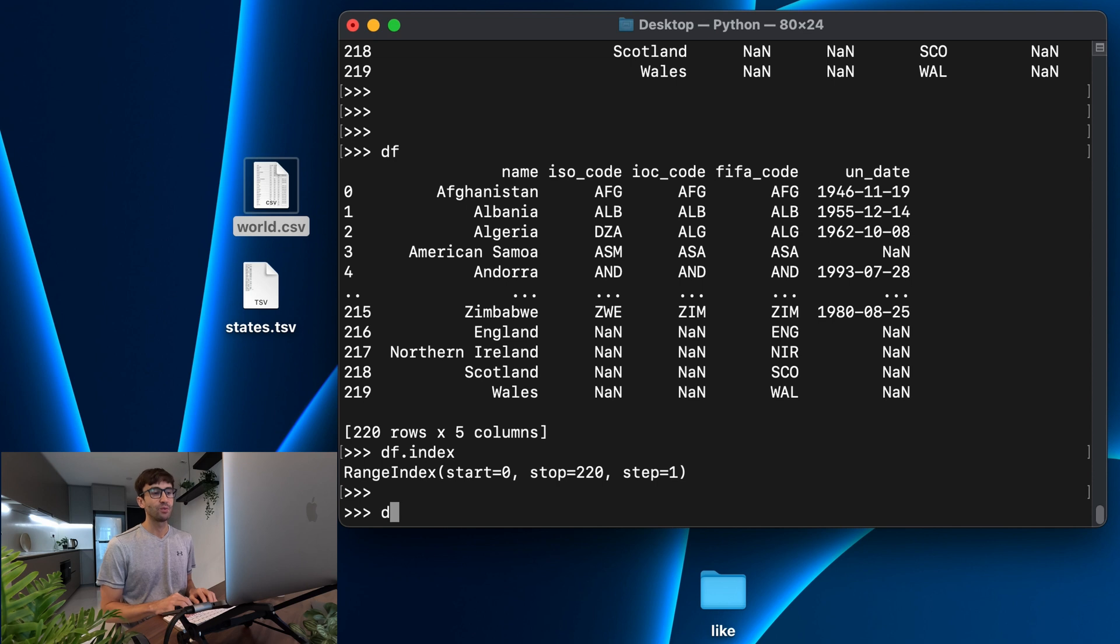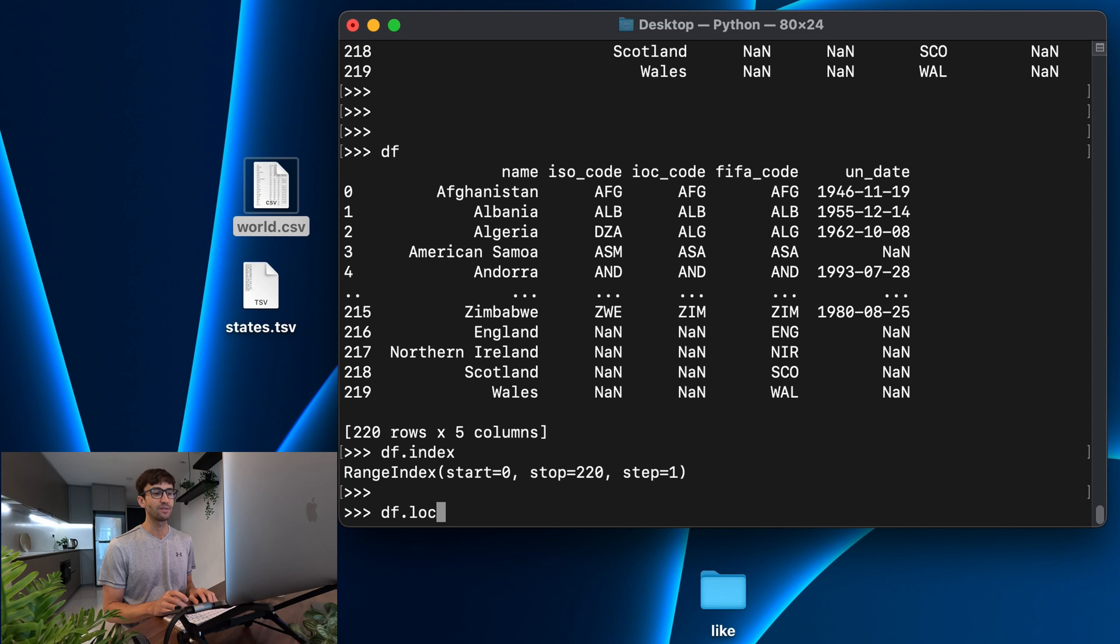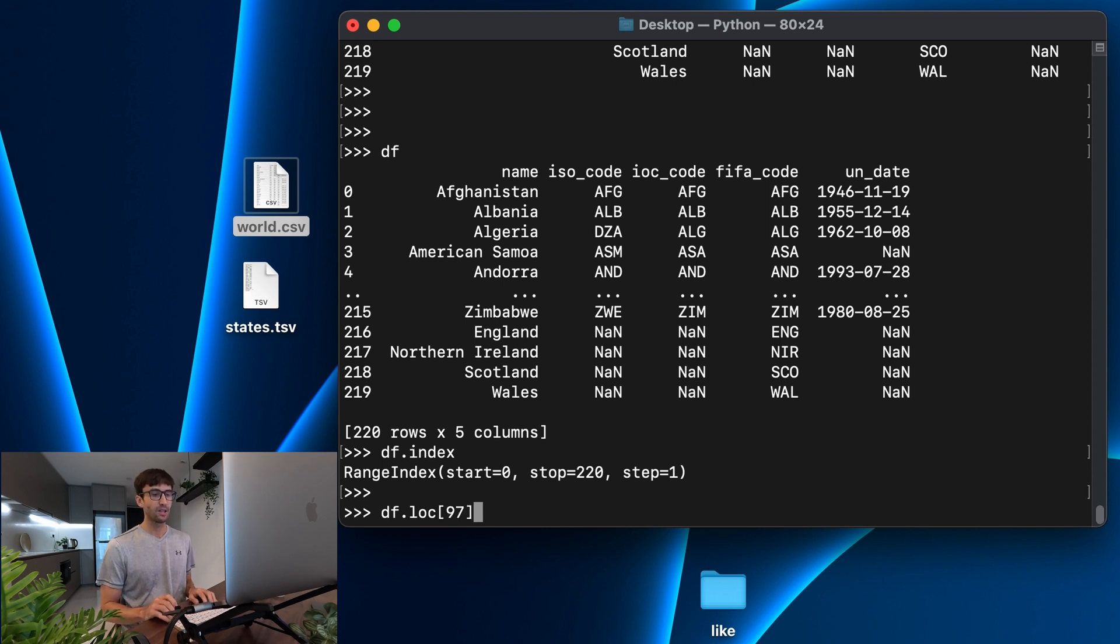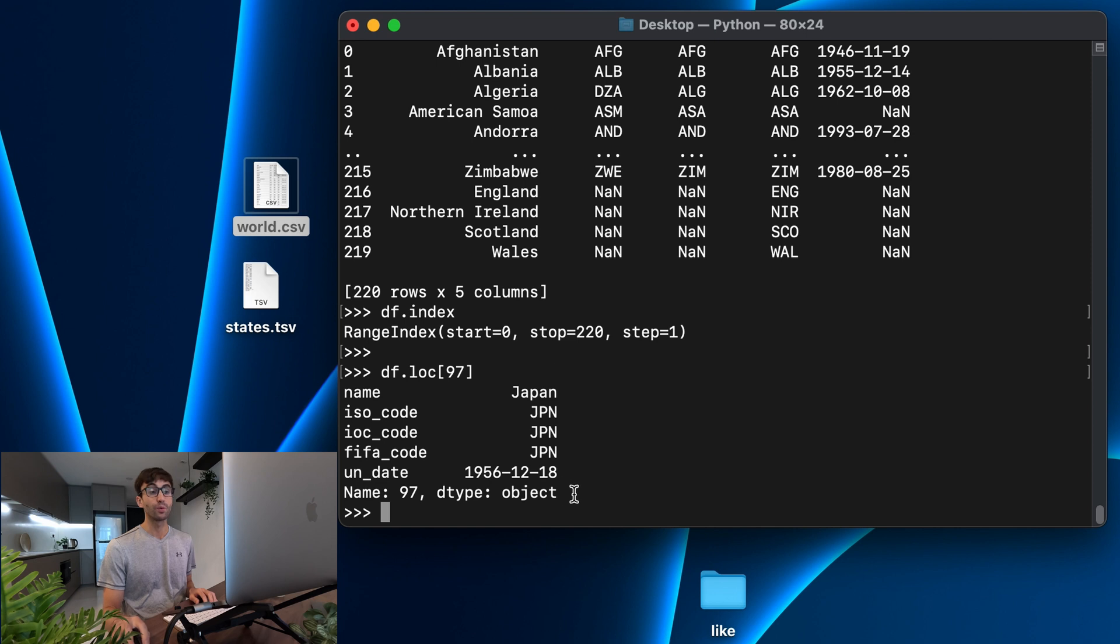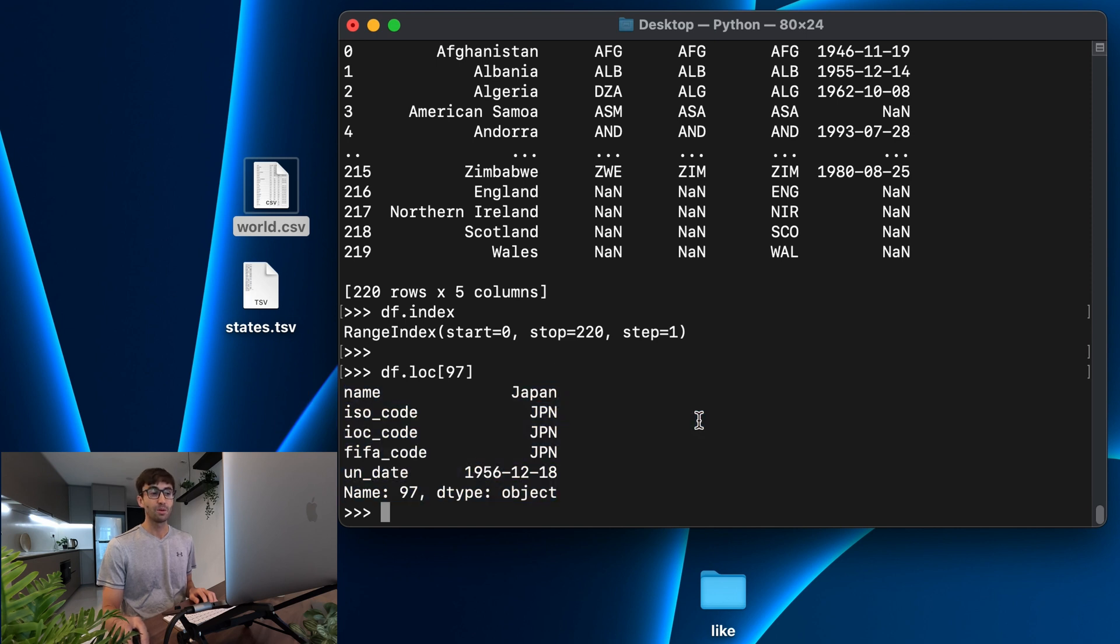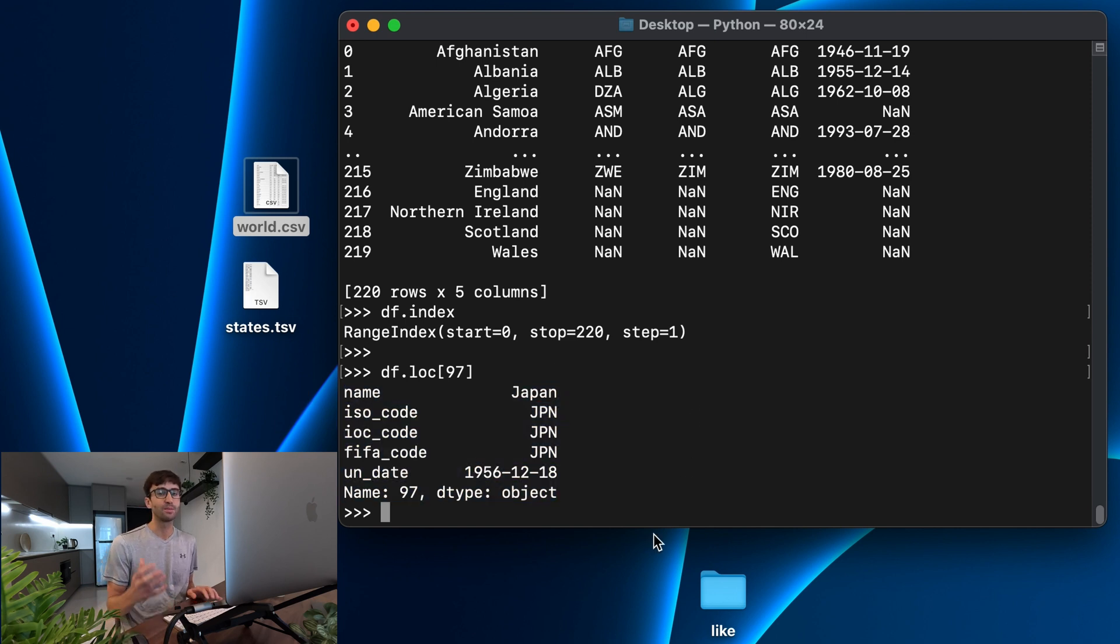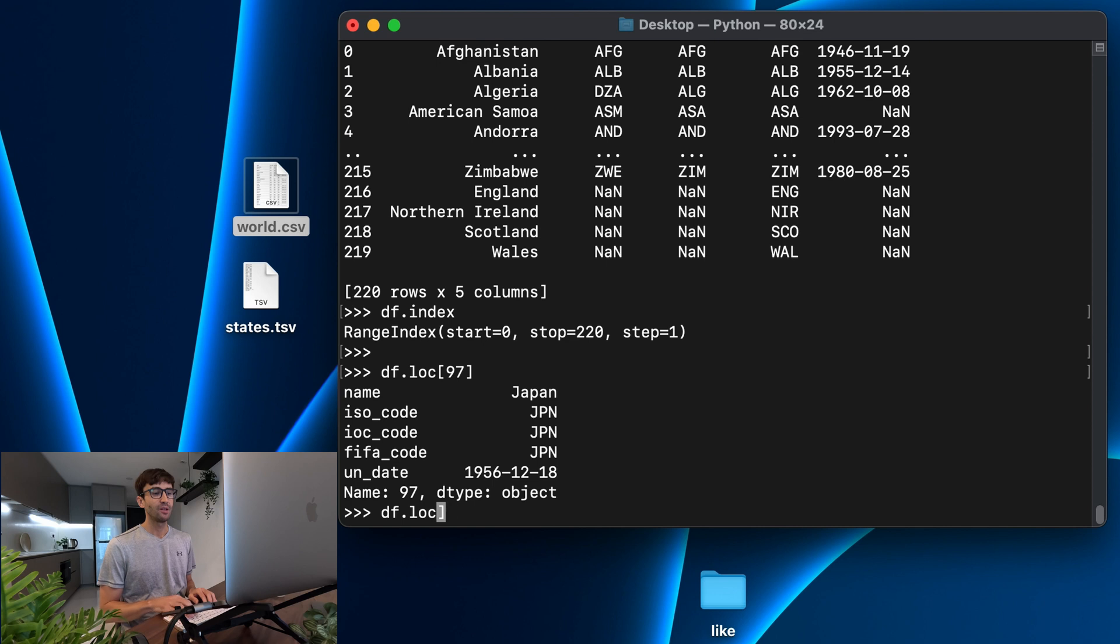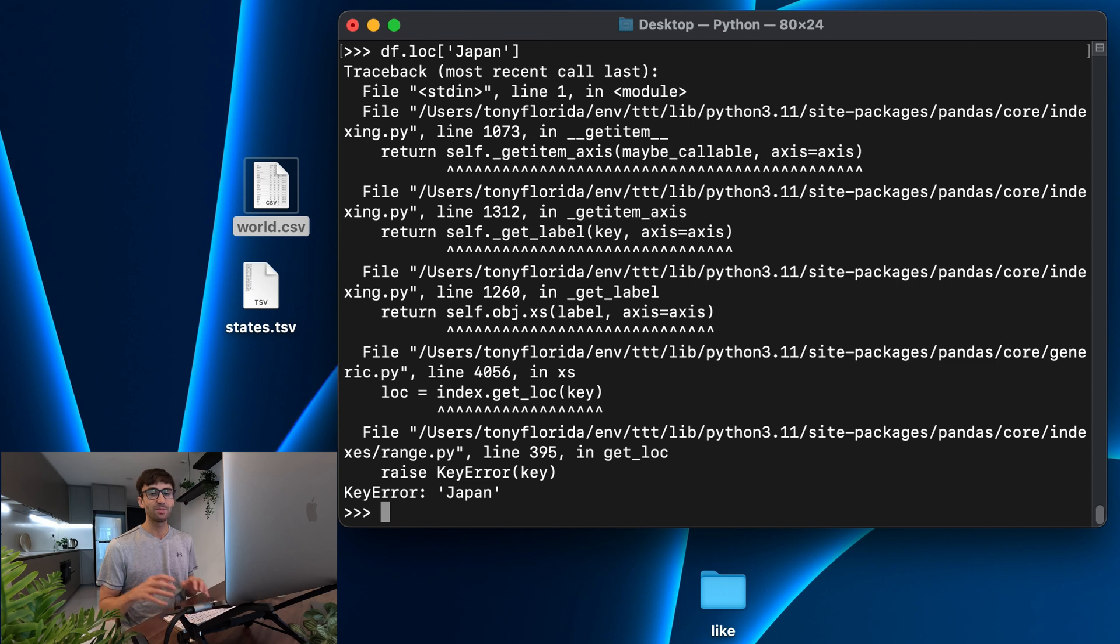So if we wanted to get, for example, the 97th row, we would do df.loc, and then pass in 97. And what that's going to return is the row for Japan. But that's not really intuitive, in my opinion. There should be a better index. Why can't we do something like, let's get the row for Japan by passing it the actual name of Japan?